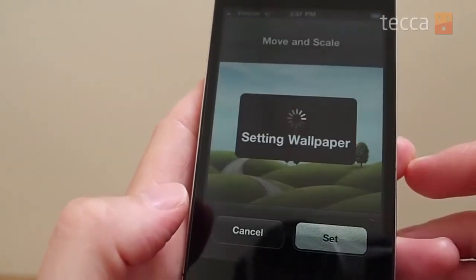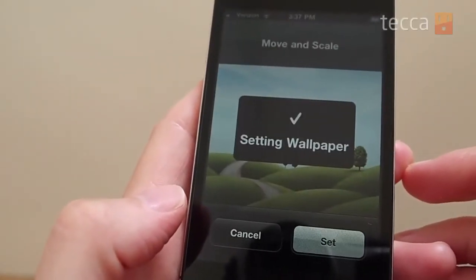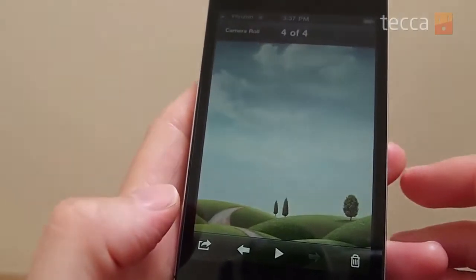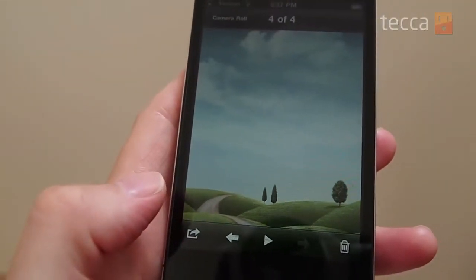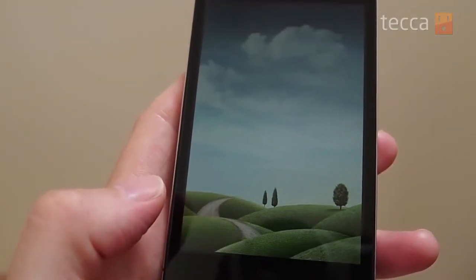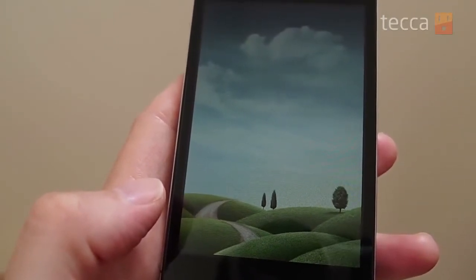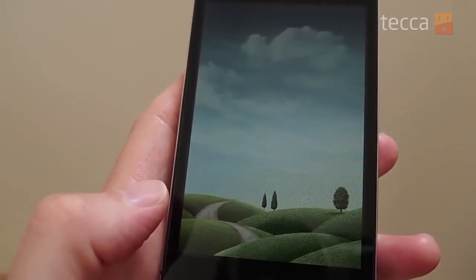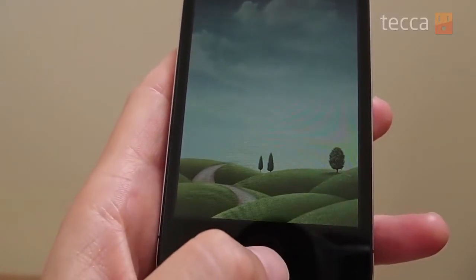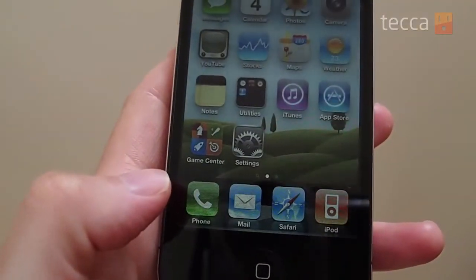Let's go ahead and just set this one as our home screen. Hit Set Home Screen — it's going to tell you that it's setting the wallpaper. To check out your new wallpaper, just hit your home screen button again and head on back and see your lovely new wallpaper in the background. That's been Just Show Me for today. Be sure to check out all of our other episodes and all of our content on teka.com, and we'll see you next time.